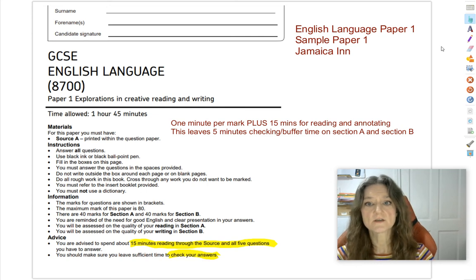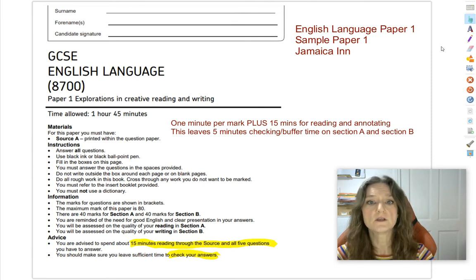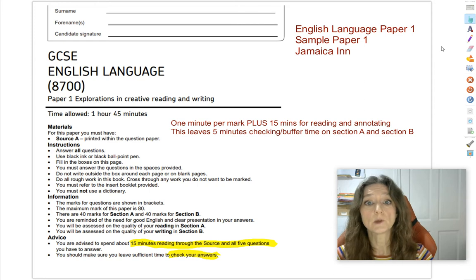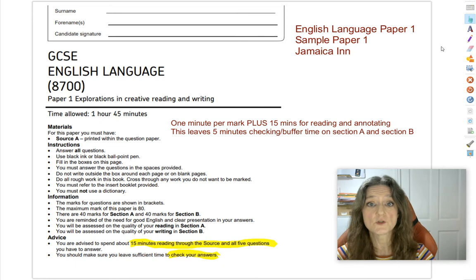Hello Year 11s. Today we're going to be revising AQA GCSE English Language Paper 1, and the materials we're going to be using for this video are based on their sample Paper 1, which is the extract from the Daphne du Maurier novel Jamaica Inn.